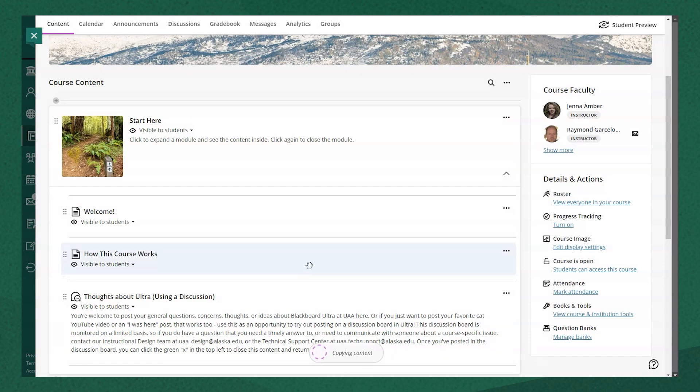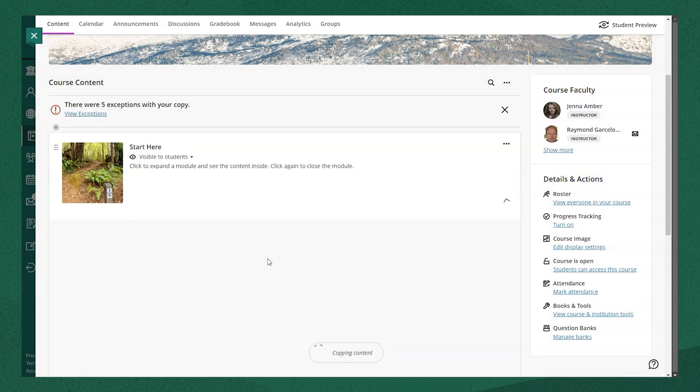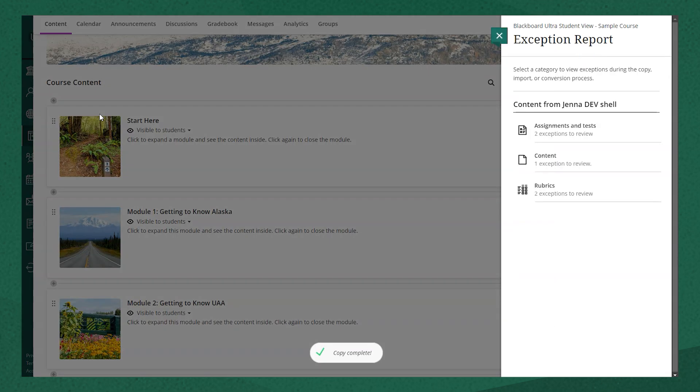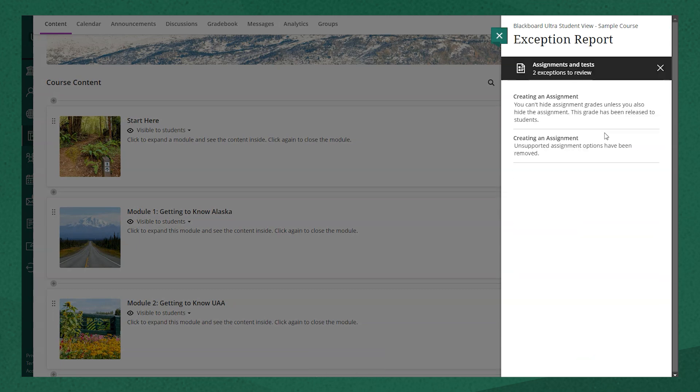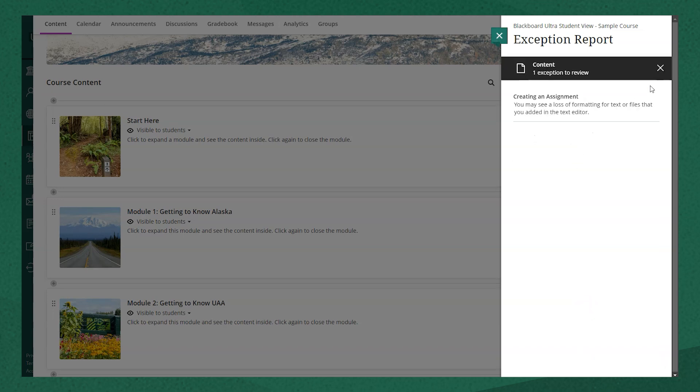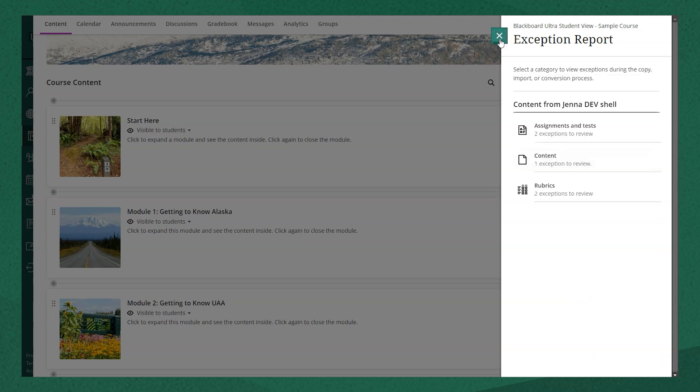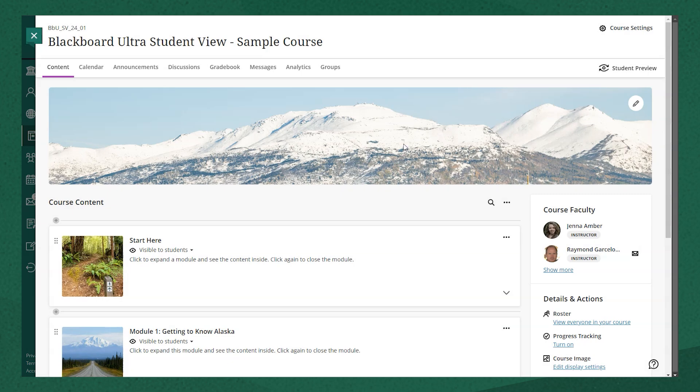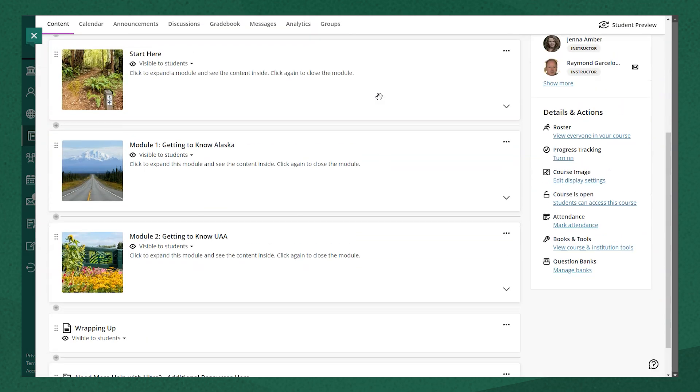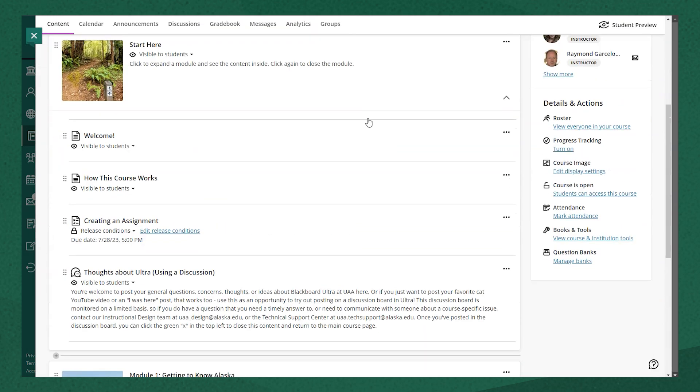It takes me back out to my course content page and it notes that my copy completed with a few exceptions. This can happen when you bring in content from Blackboard original into Ultra. For the most part, it's simply a loss of formatting or settings, but it's a good idea to take a look at any of those exceptions and make sure that your content came in as you need it to.